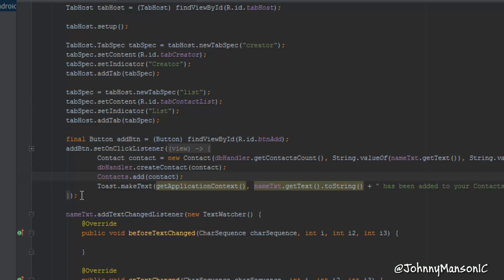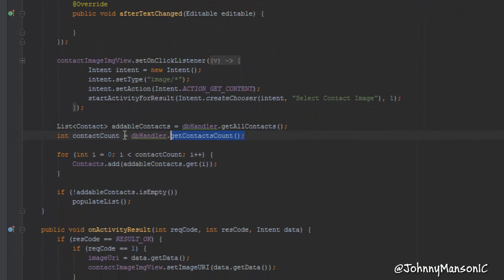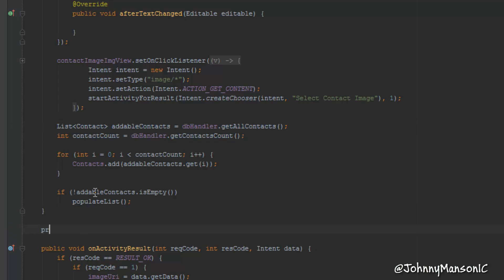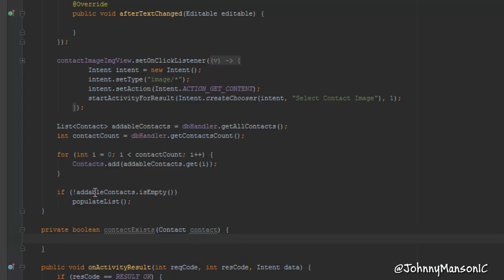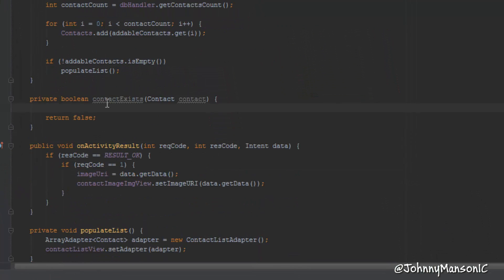Now we want to create another function. It's going to be a private boolean — that's because we're going to return a boolean — and it's basically going to be called contactExists. It will check if a contact already exists and we have to pass a contact here. For now we'll just return false so we can get rid of the error.